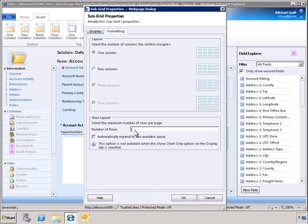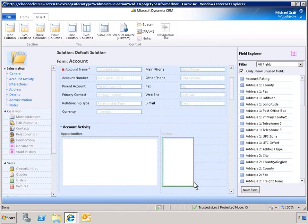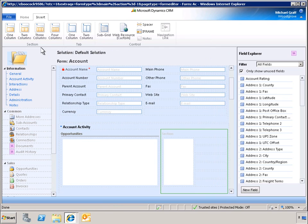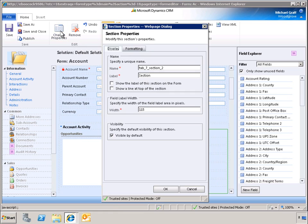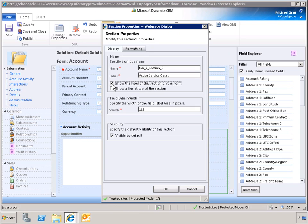The number of rows that the grid consumes can be modified to optimize the viewing experience. To clarify the data being added to the form, we can add a label. This section will be labeled Active Service Cases and displayed on the form.